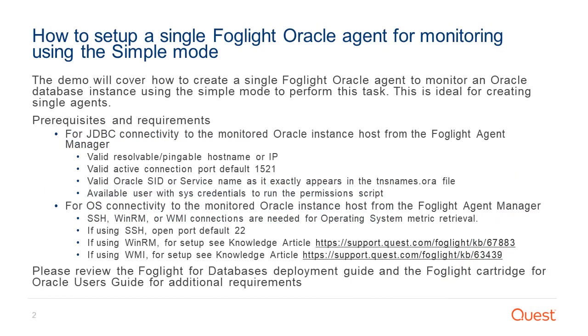The Foglight cartridge for Oracle currently provides two methods when creating agents to monitor instances: simple and advanced mode. With this demo we will cover how to create a single Foglight Oracle agent to monitor an Oracle database instance using the simple method.